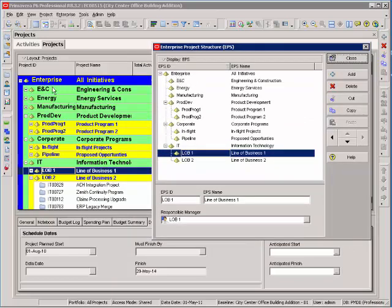It is the same as shown over in my Project Organizer. You can see I've got Enterprise, ENC, Energy Services, Manufacturing. This is all the same hierarchical structure over in this window.